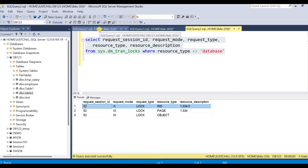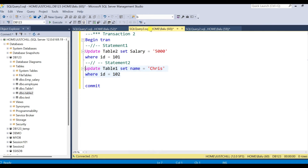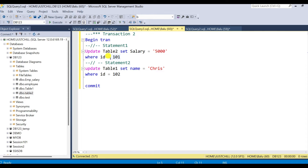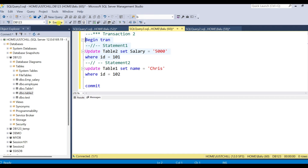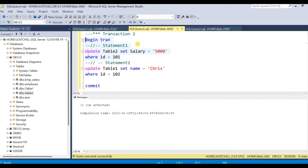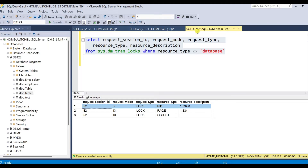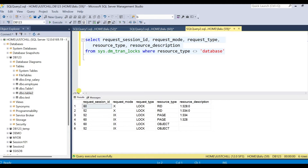Now transaction2 has started and it started updating table2 first. Session ID 60 has acquired an exclusive lock on table2.